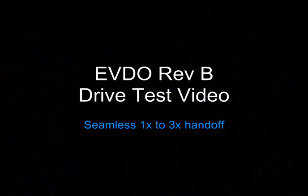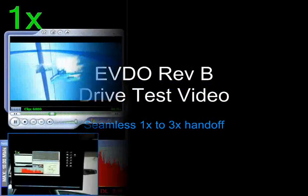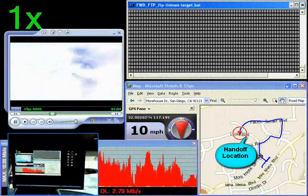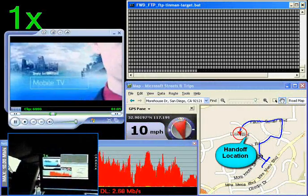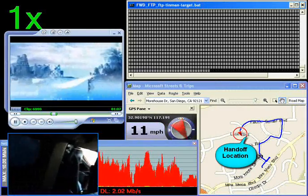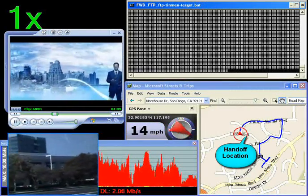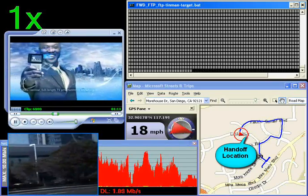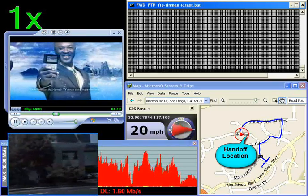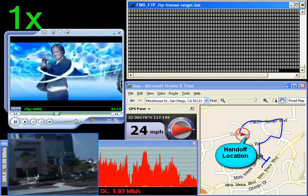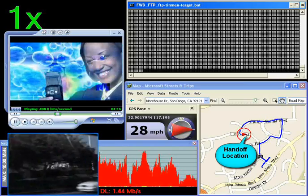Now we will show the hand up which occurs as the user travels from a single carrier coverage area to a Rev-B hotspot. As we proceed with the drive route, our test vehicle gets back into the Rev-B hotspot.